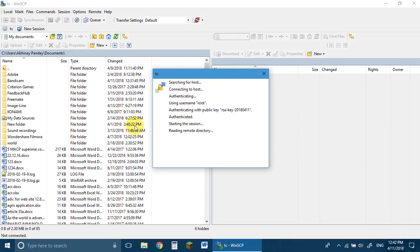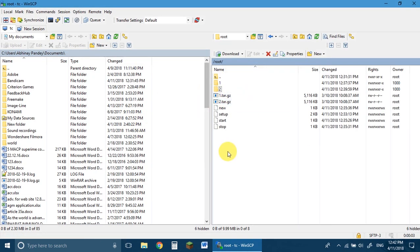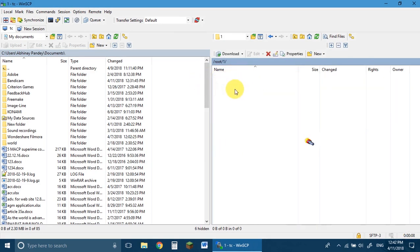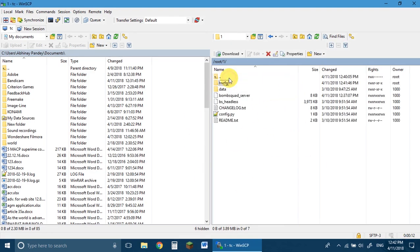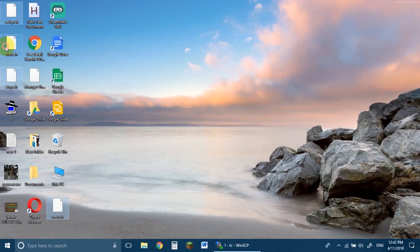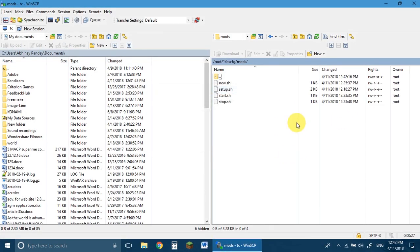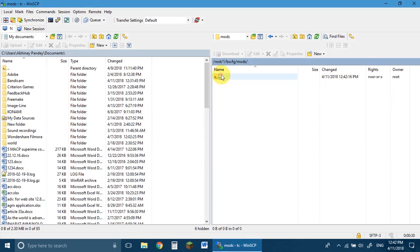One more important thing: if you ever want to add mods, go to your server folder, go to 'bombs config', and go to 'mods'. Here you paste all your mod scripts by just dragging and selecting them and it will copy everything across.